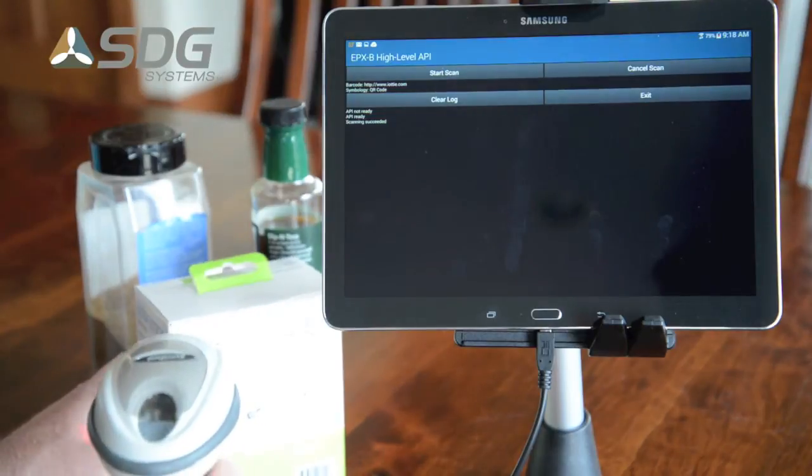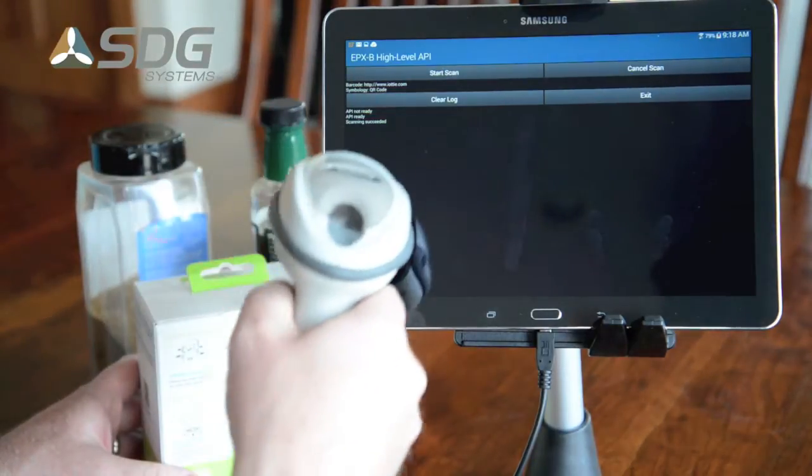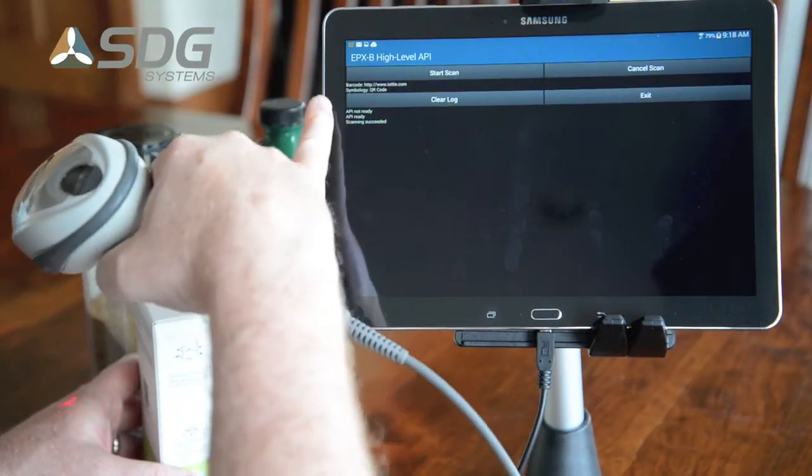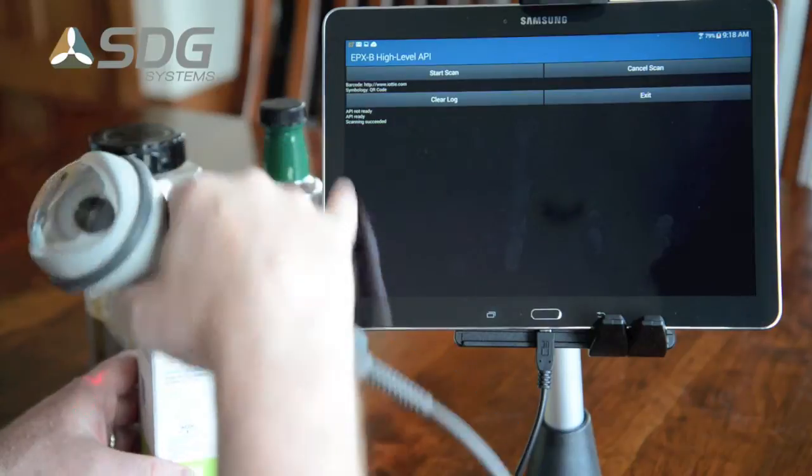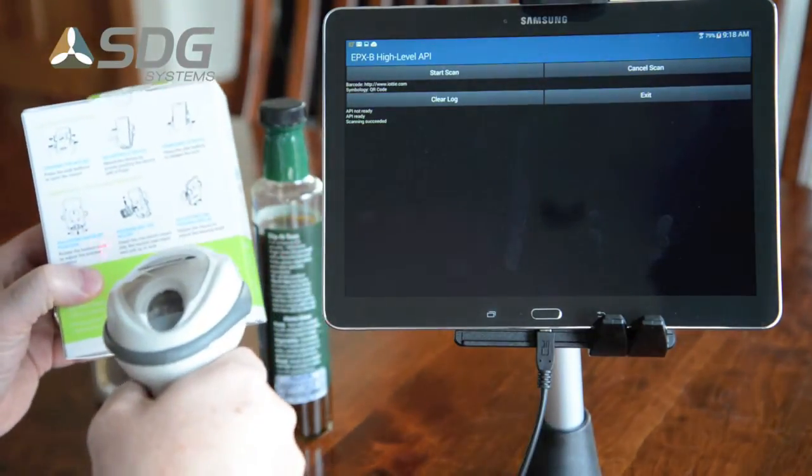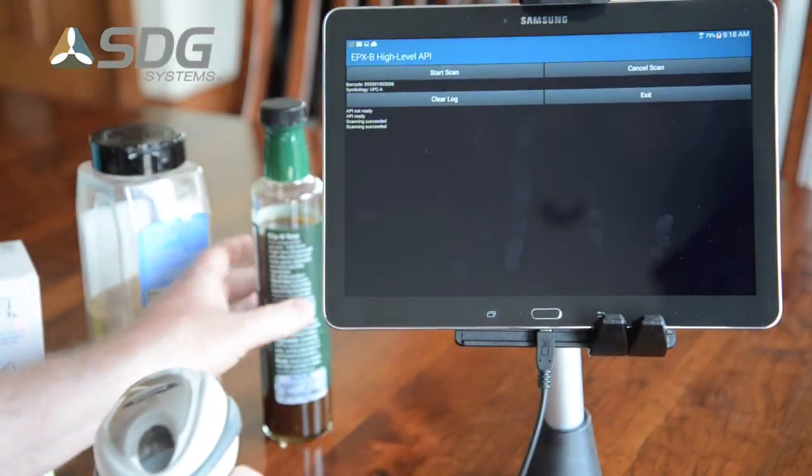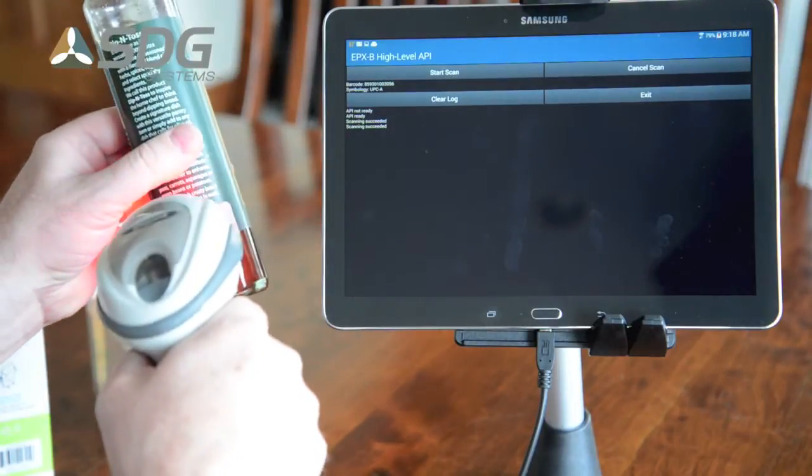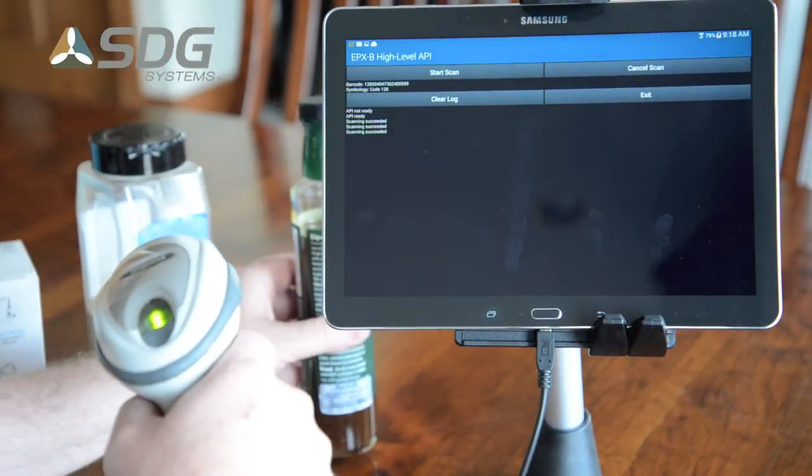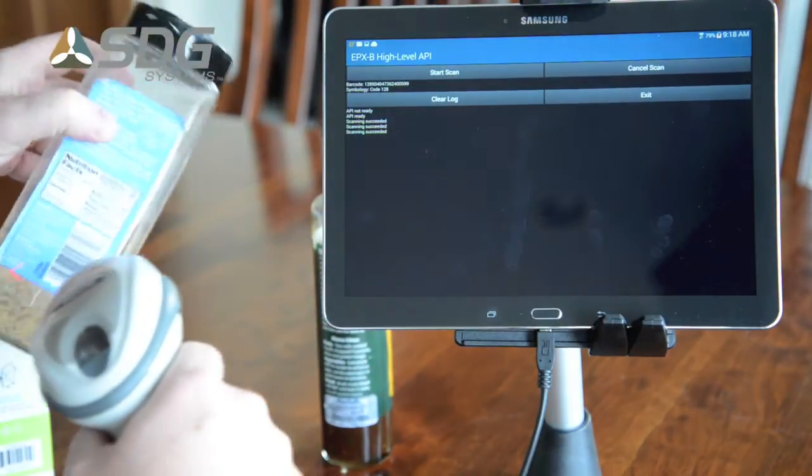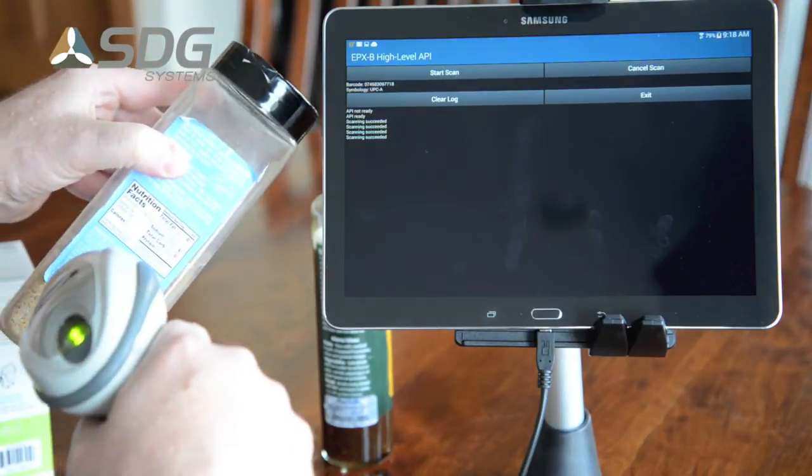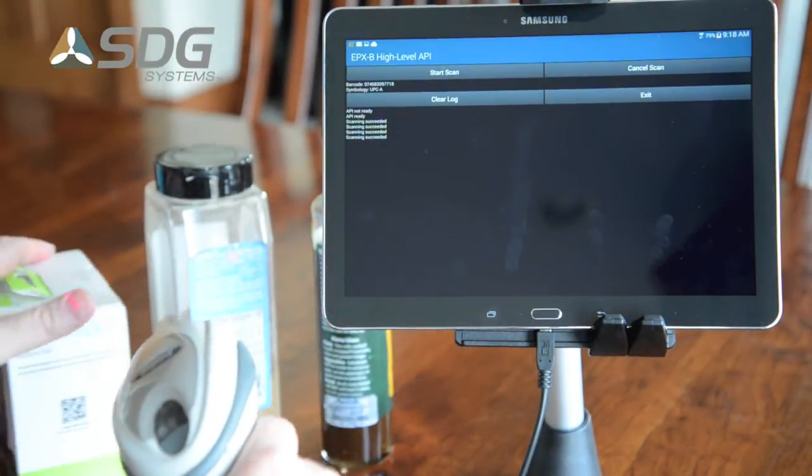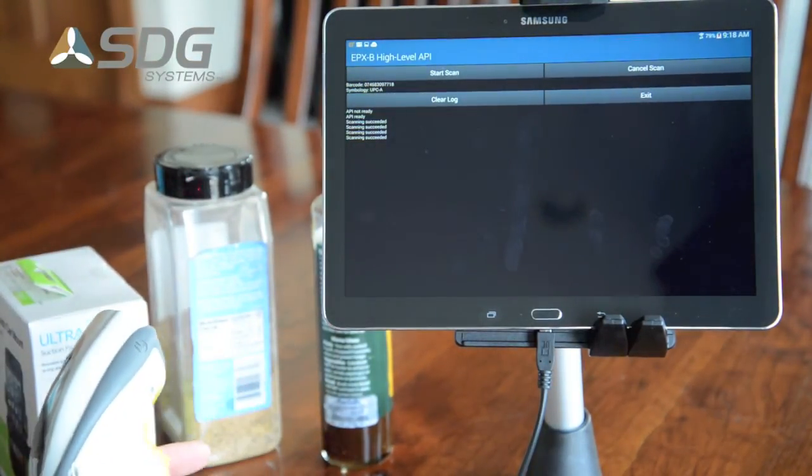As each one is scanned, you'll see that the barcode value and the symbology is printed at the top there. And the status is printed below, Successful Scan. So code 128, UPCs, QR codes, all available.